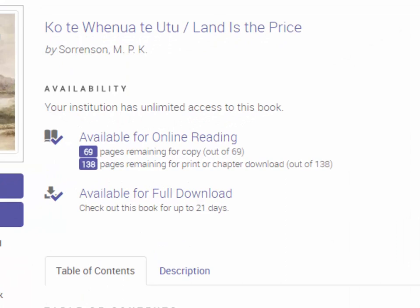Copying allows you to select a portion of text and then paste it into another document. The print limit indicates the maximum number of pages that can be saved to a PDF. The amount available will vary for each book, as it is a percentage of the total number of pages.